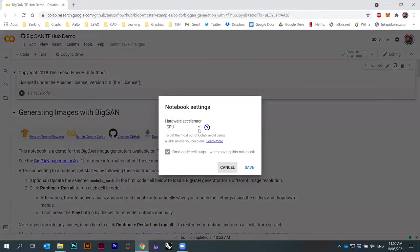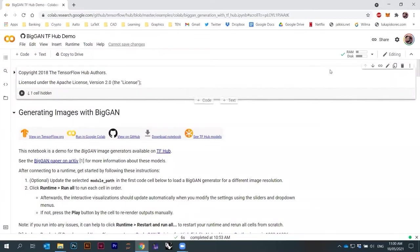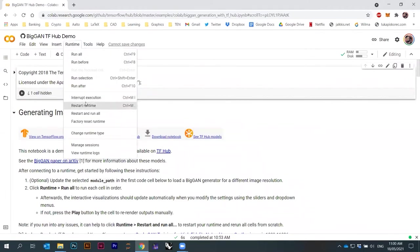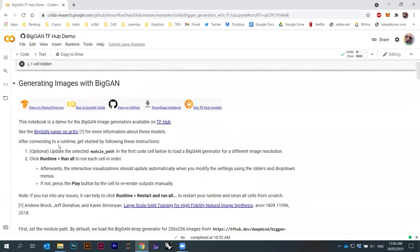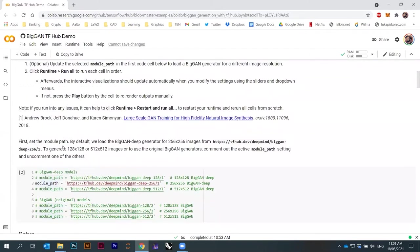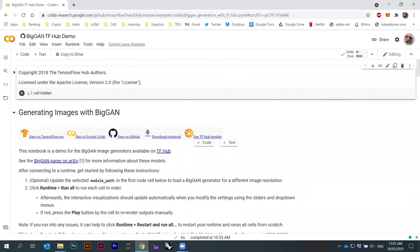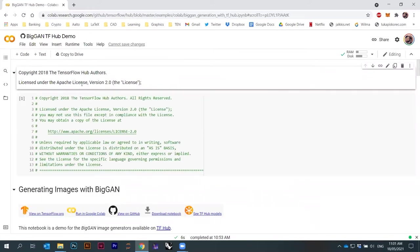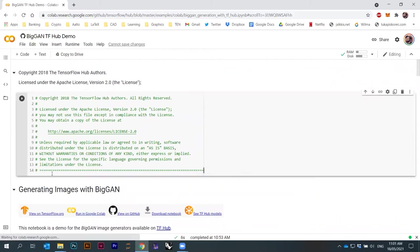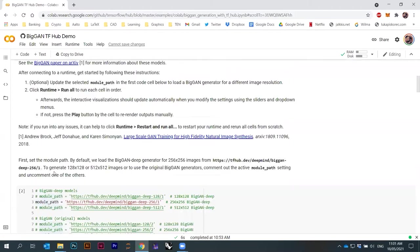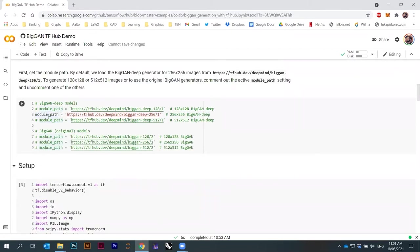Under Edit, Notebook Settings, you can set hardware: none, GPU, or TPU. When you connect, you can then run the code. You go under Runtime and just say Run All. I ran this in the break because it takes a bit of time to load. At the very beginning there are some things that are hidden — just some comments.